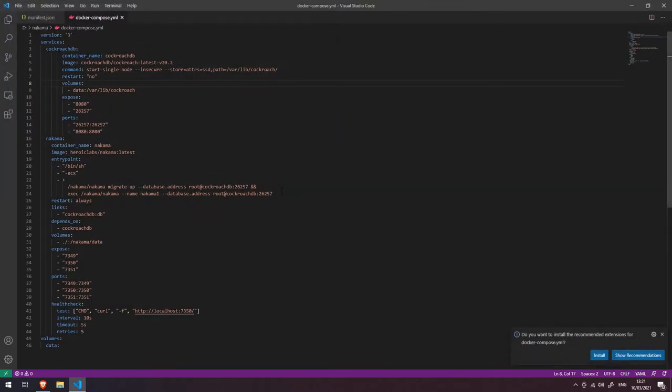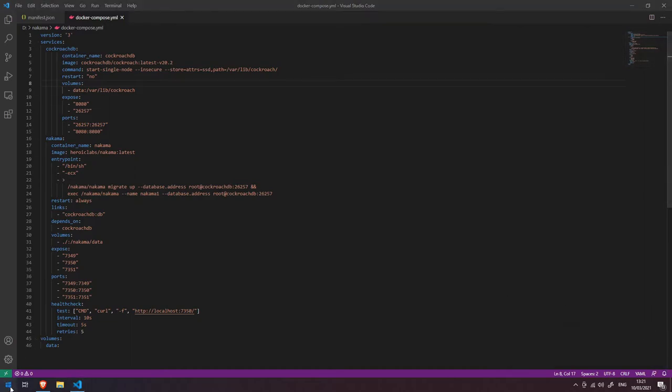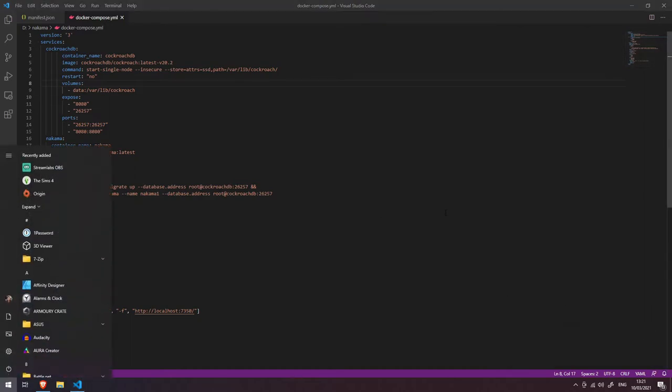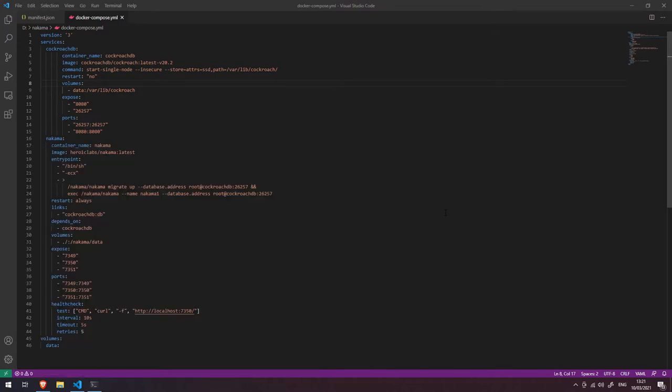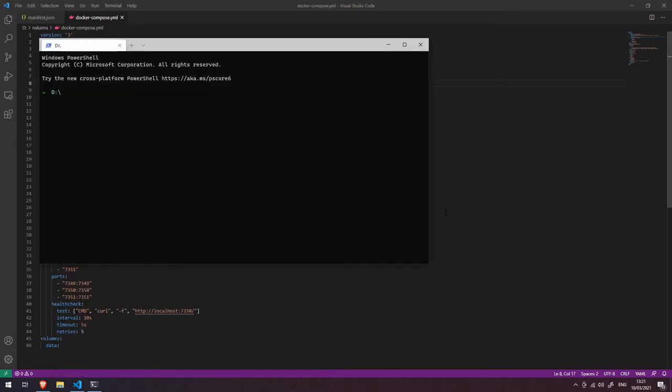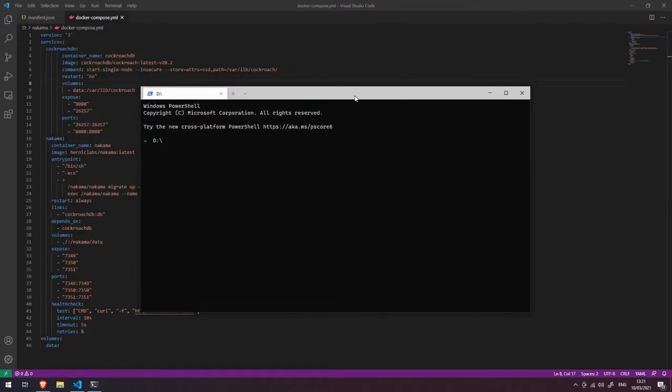instance. I'm going to use Windows Terminal, but you can use equally a command prompt. Providing that you have Docker installed, you should be able to use the docker compose command. To test that out, just type 'docker-compose -v' and it will tell you the version of Docker Compose that you have installed. If this doesn't return